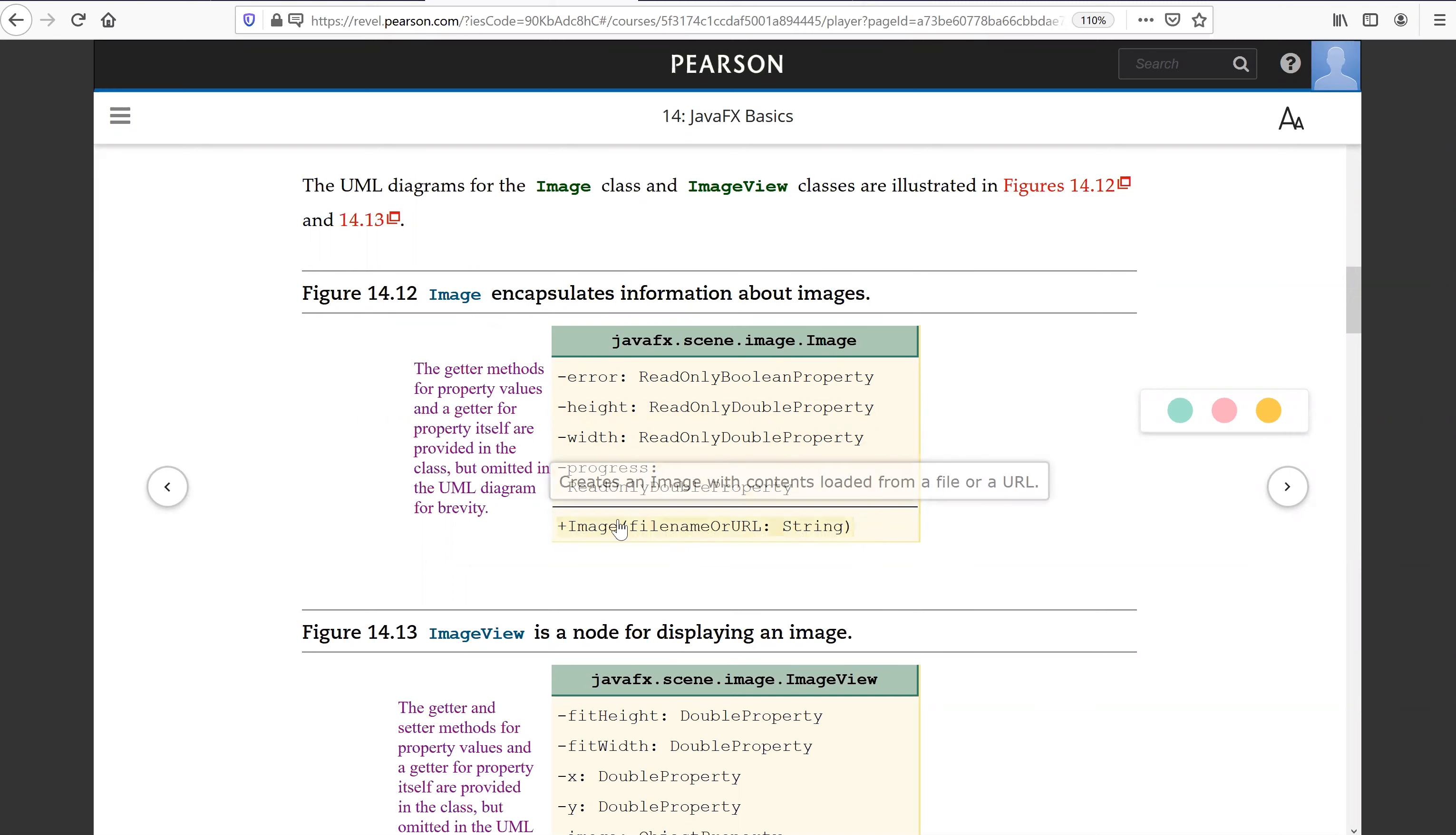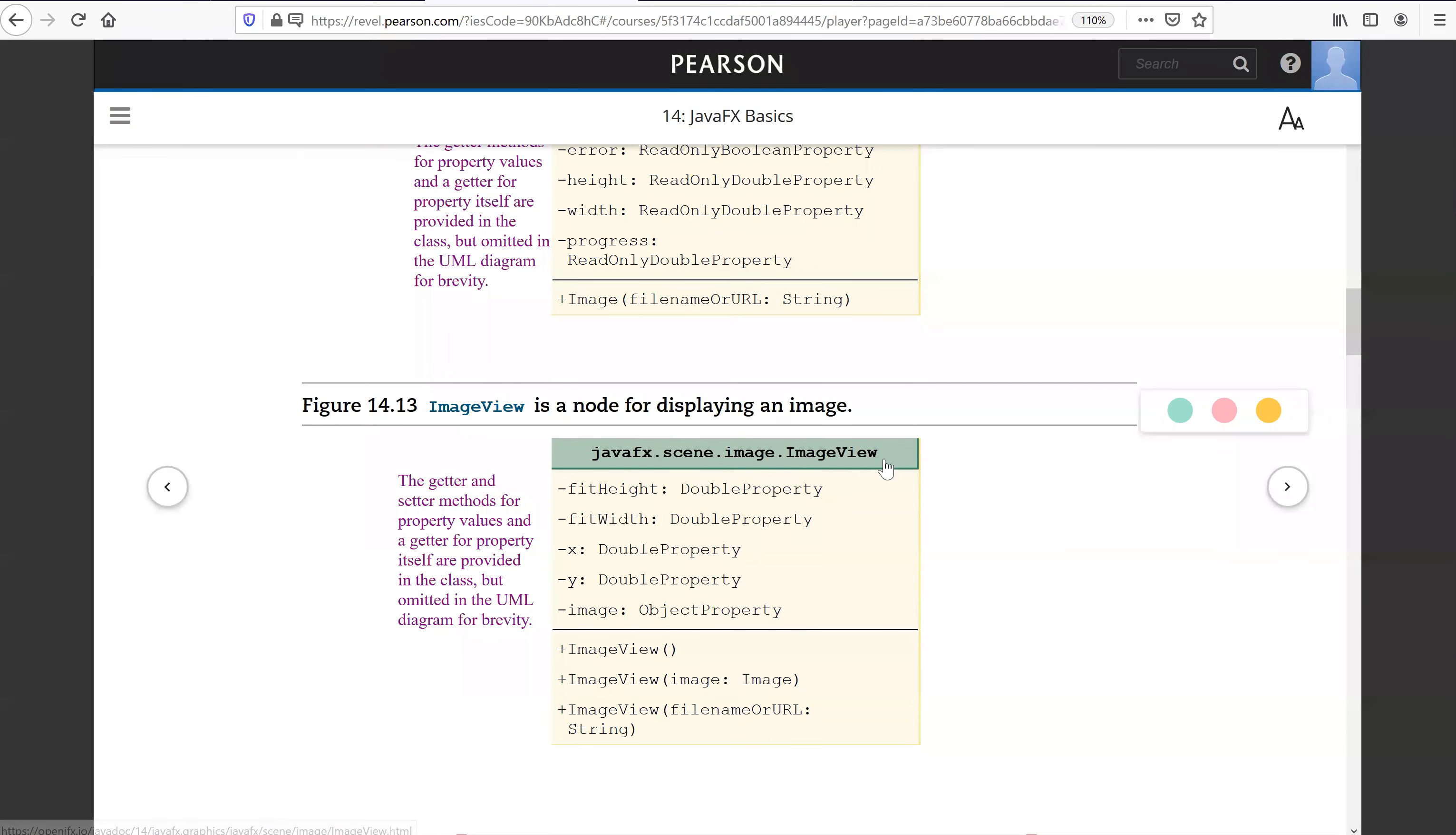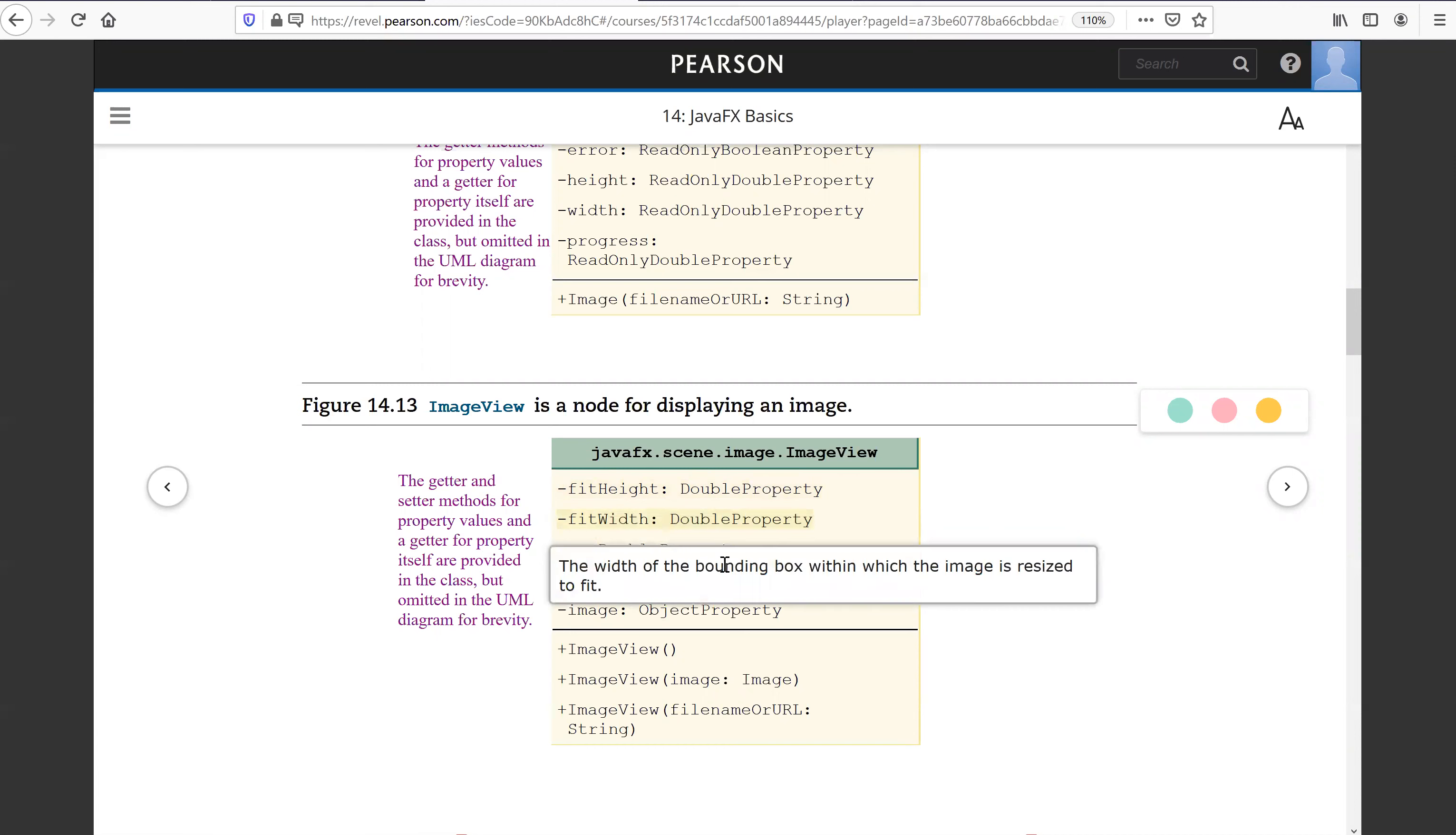So here is the image, creating image from URL. This is the ImageView. So the fit height is the height of the bounding box within which the image is resized to fit. So this is the fit height and fit width.